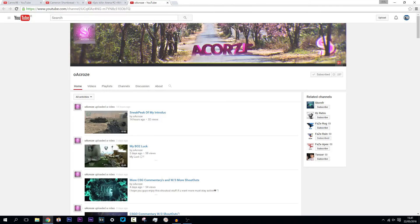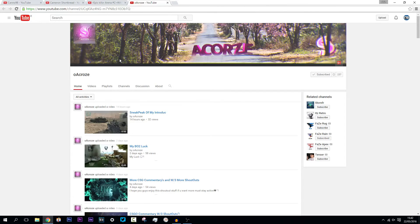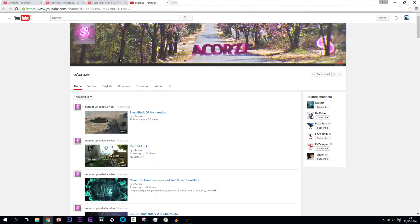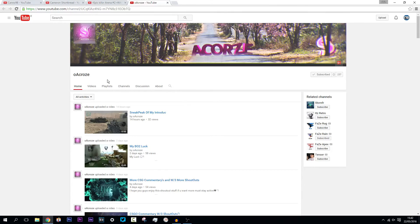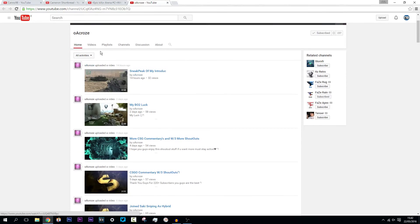Okay guys, so into the final winner here we have oh a croze. Hope I pronounced that right. That was probably really bad. He's got 237 subscribers, so let's see if we can get him up to about 270. That'd be sick.